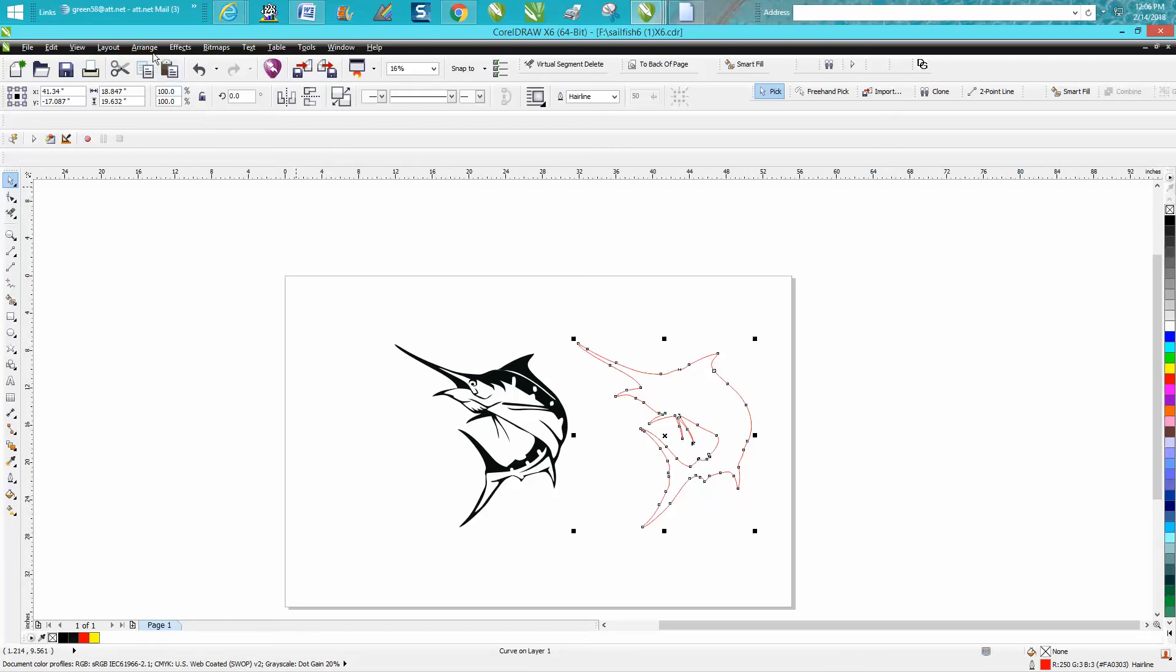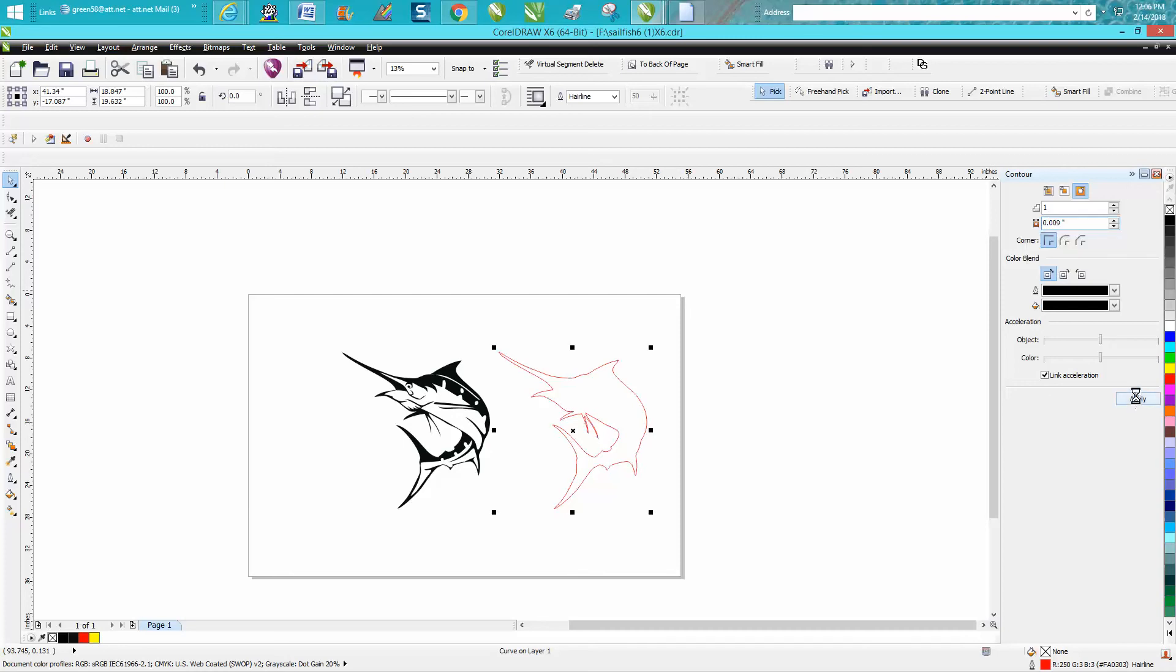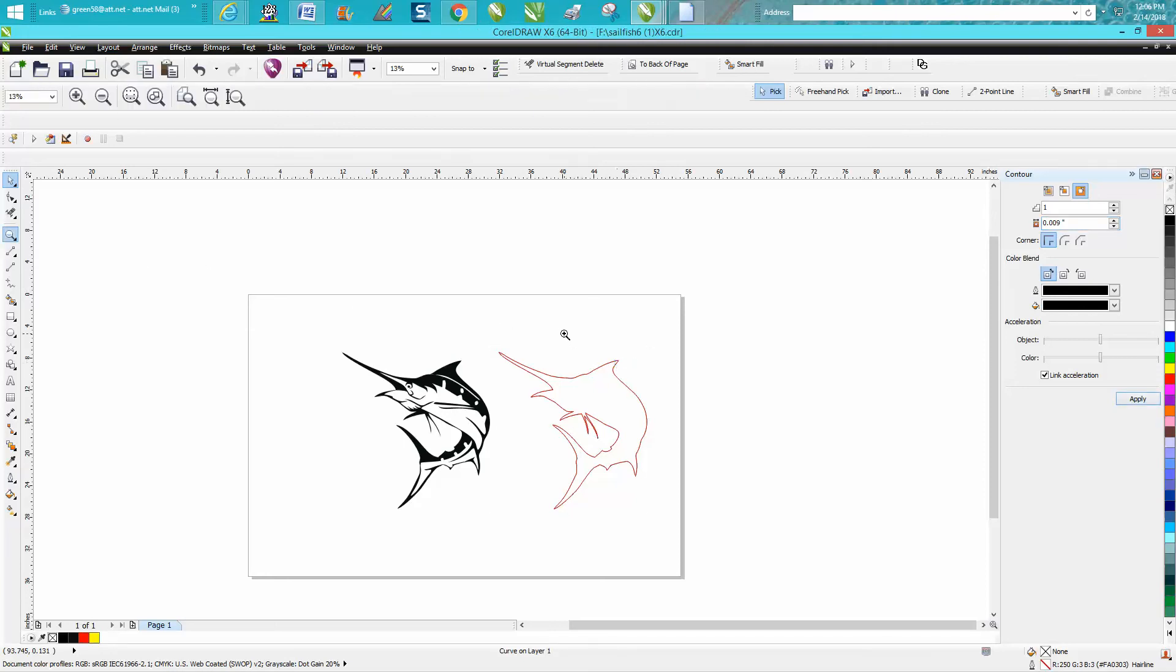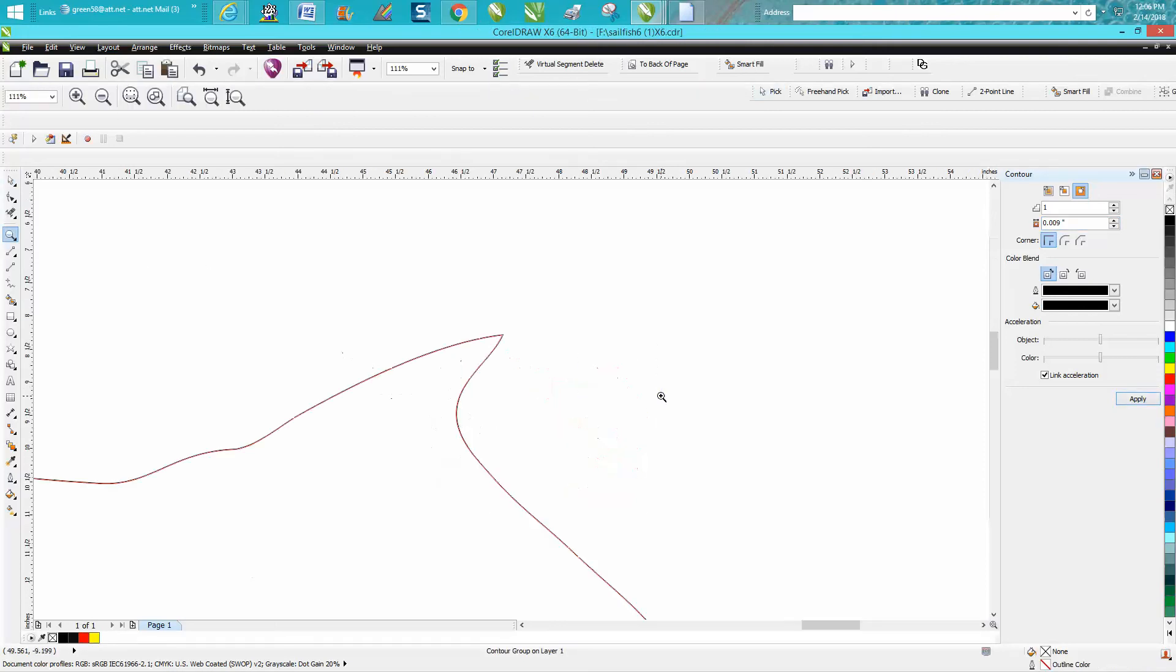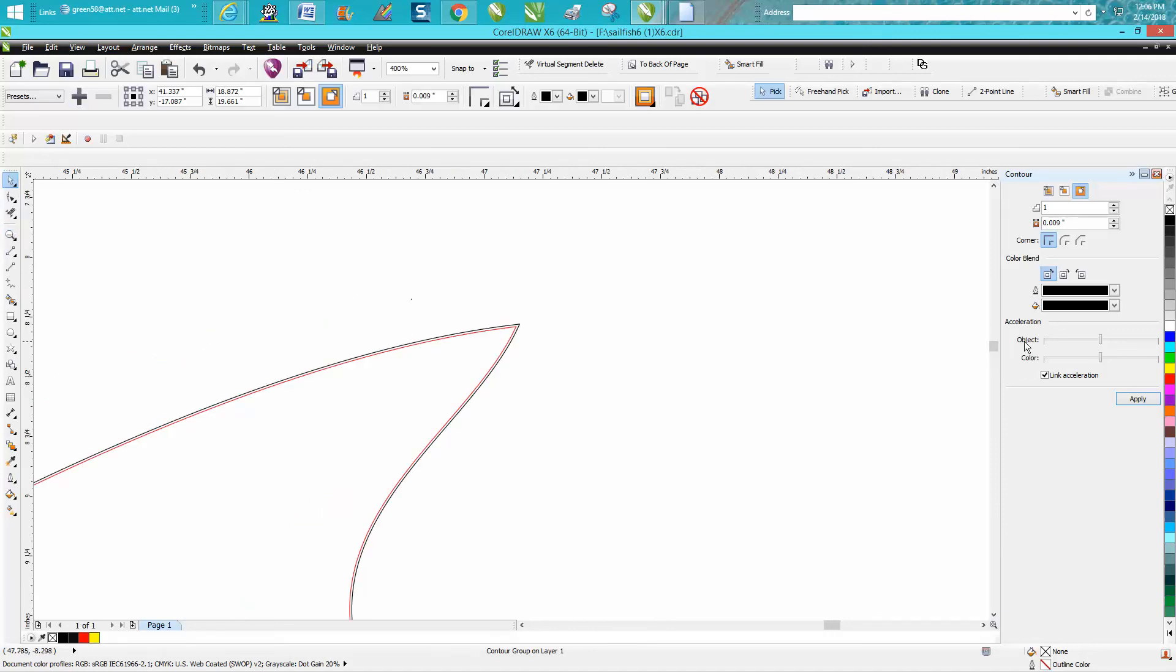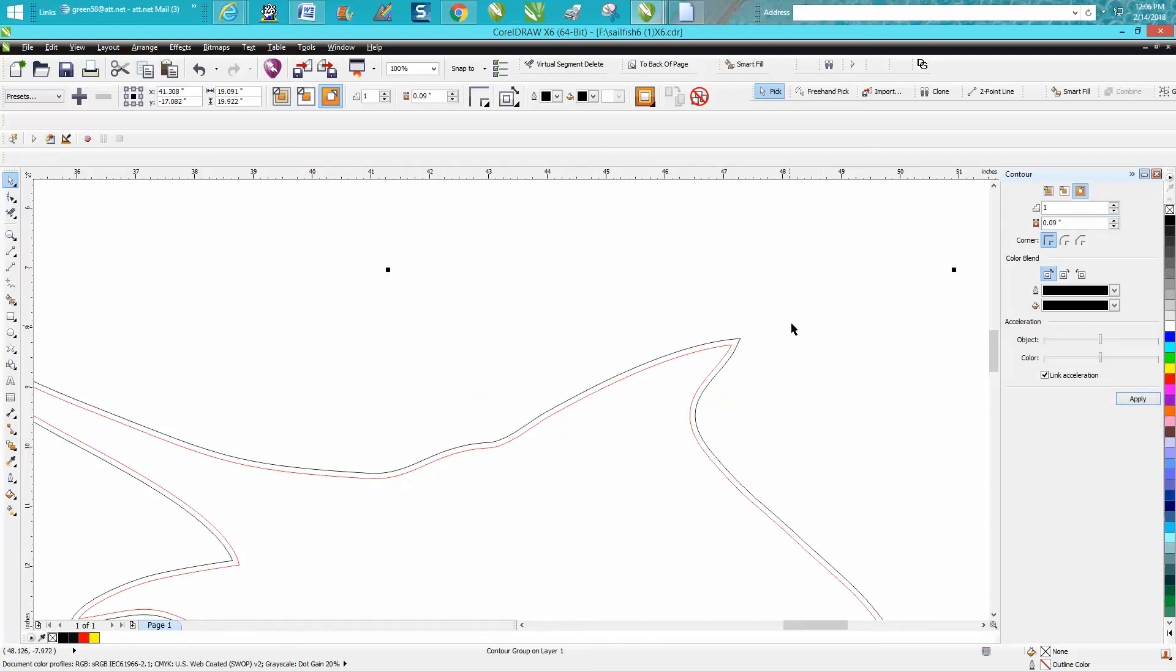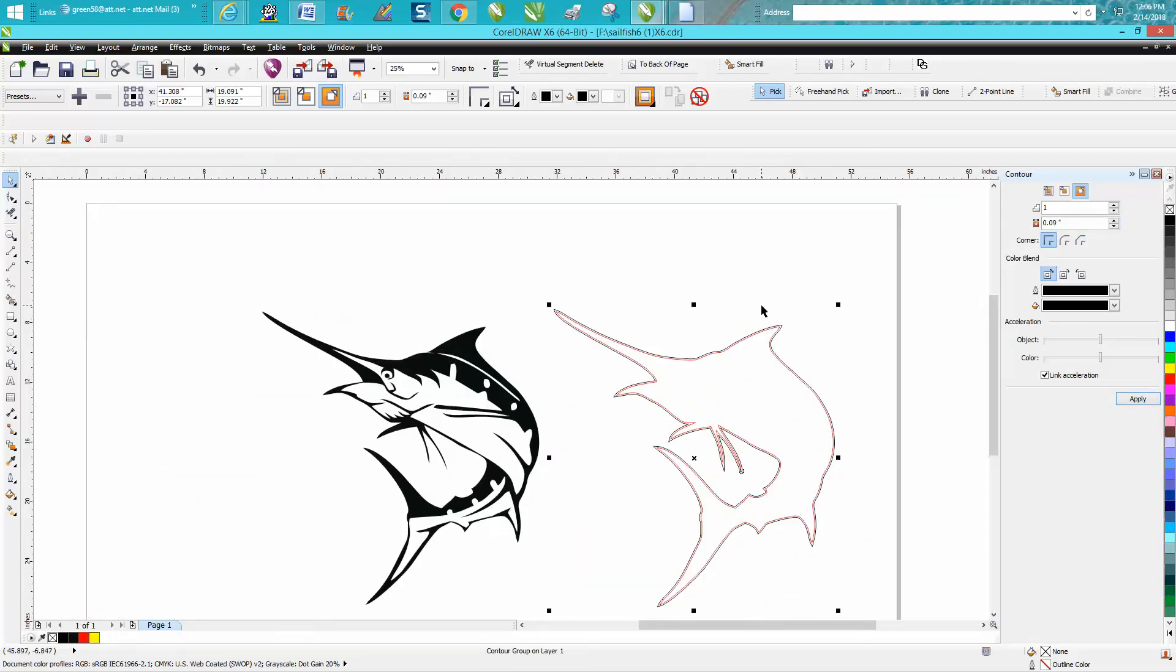What I would do is go to Effects, Contour, contour to the outside. Let's go 0.009. Let's just see what that looks like. It's going to give it just a little bit of a contour. My computer is acting a little slow this morning. We're going to zoom in here—that's not much of a difference. Let's go 0.09, leave out that zero. Now that's probably too much, but for video purposes it's going to make these parts of his fin a lot thicker.